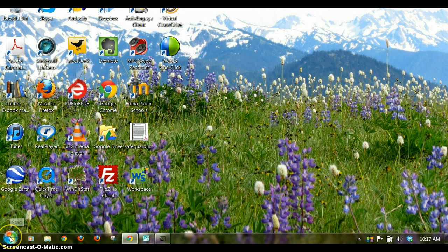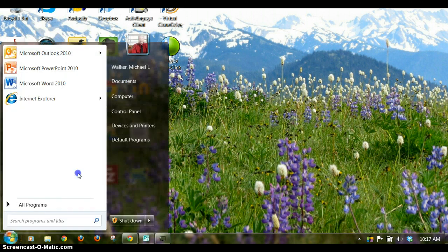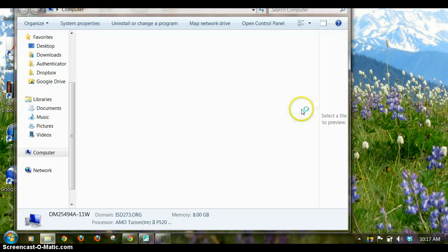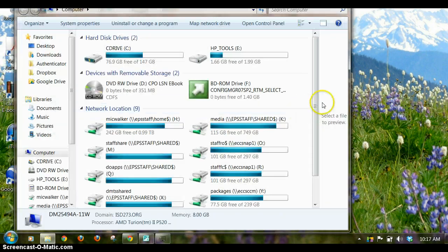First thing you'll do is go to the Start menu and select Computer. You'll need to do this when you're in the district.